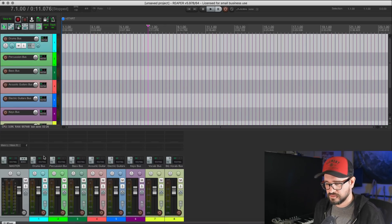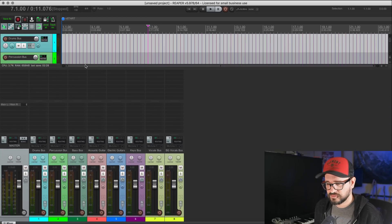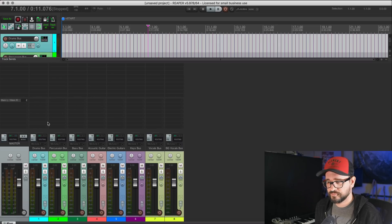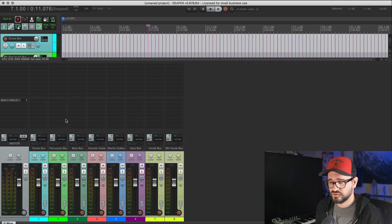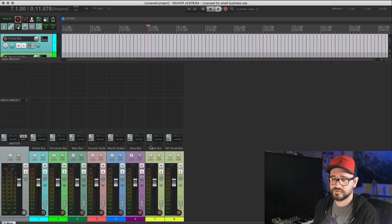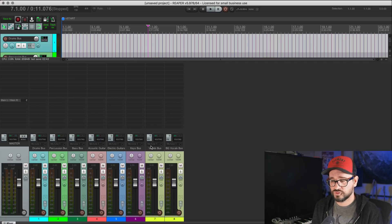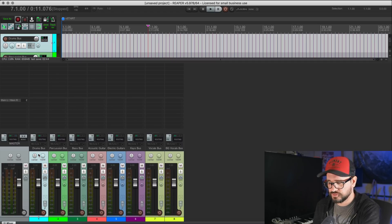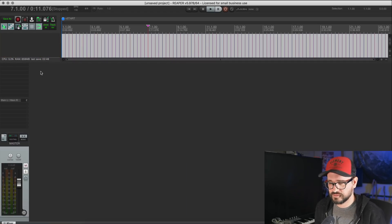And in the mixer view, I don't have any effects on here, but if I had effects, they would be inserted there. If I had any plugin parameters shown, they would be there. If I had sends to any of the other tracks that are within that same track template, that routing would be there. So I'll show you another example after I delete these.